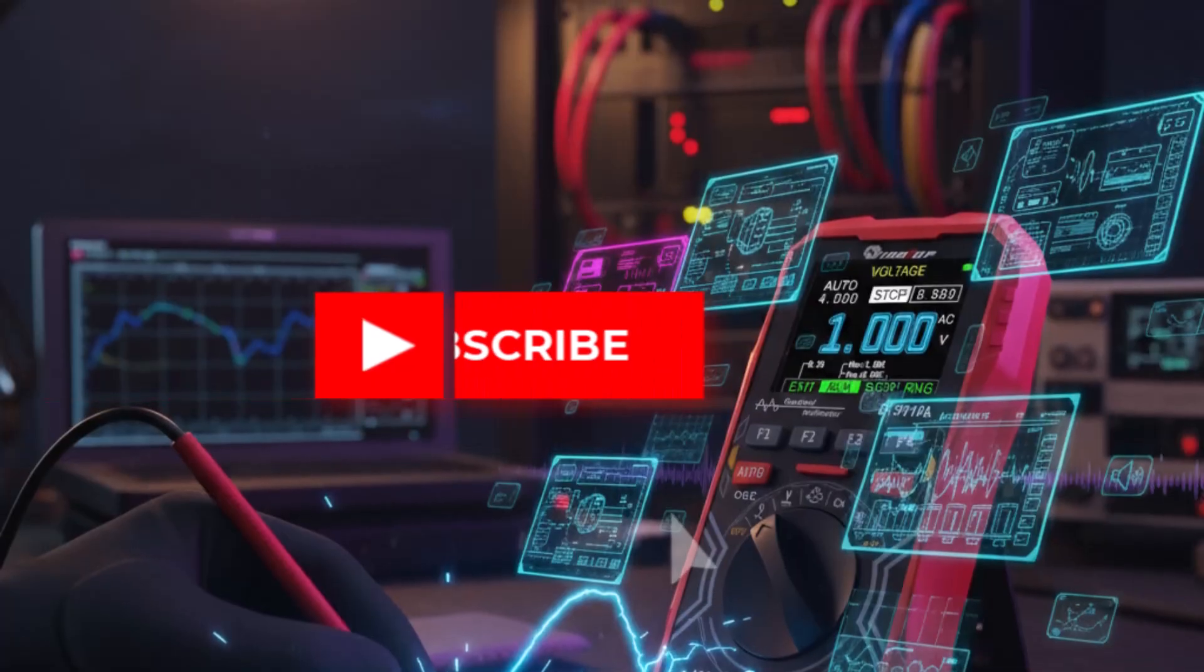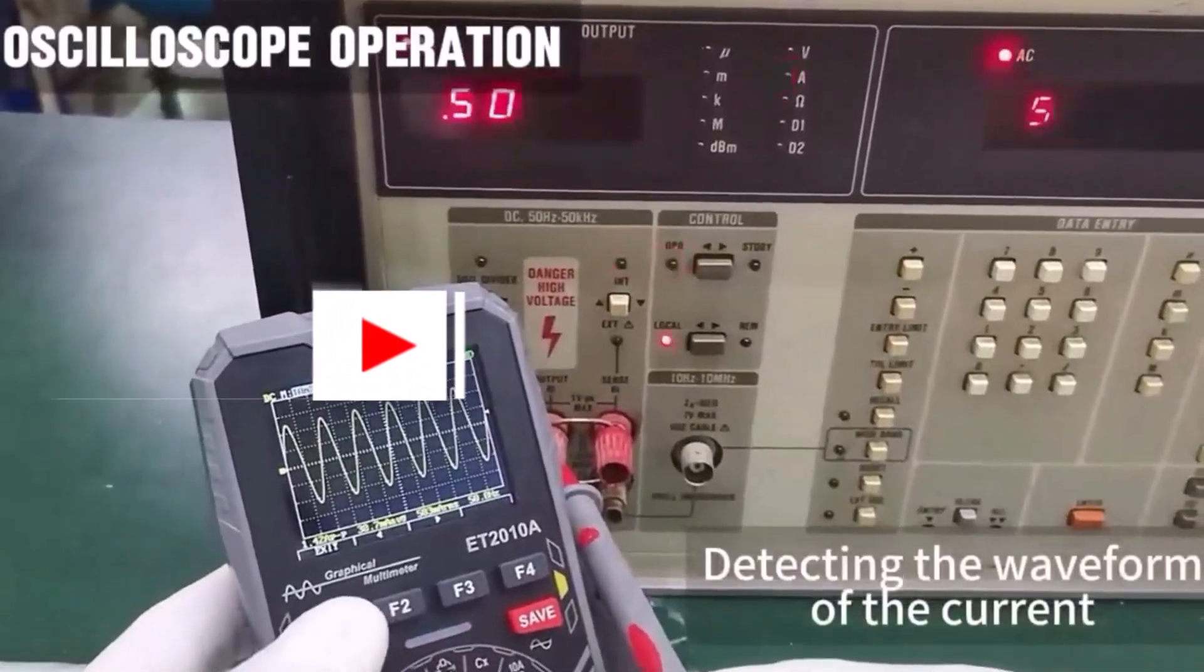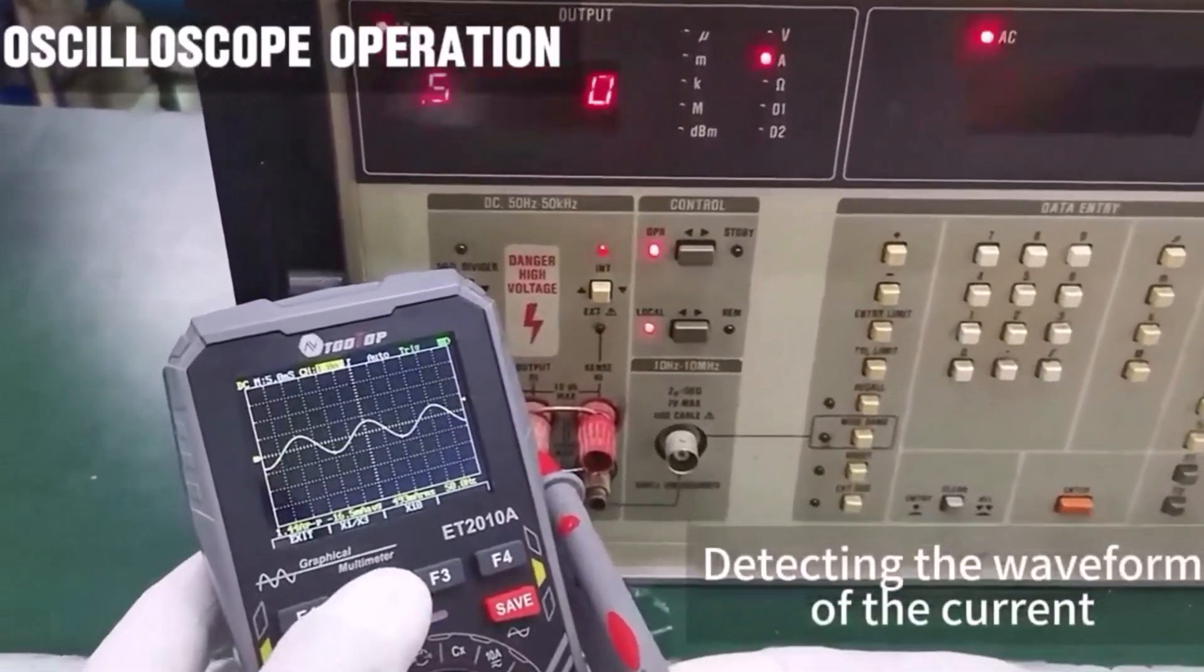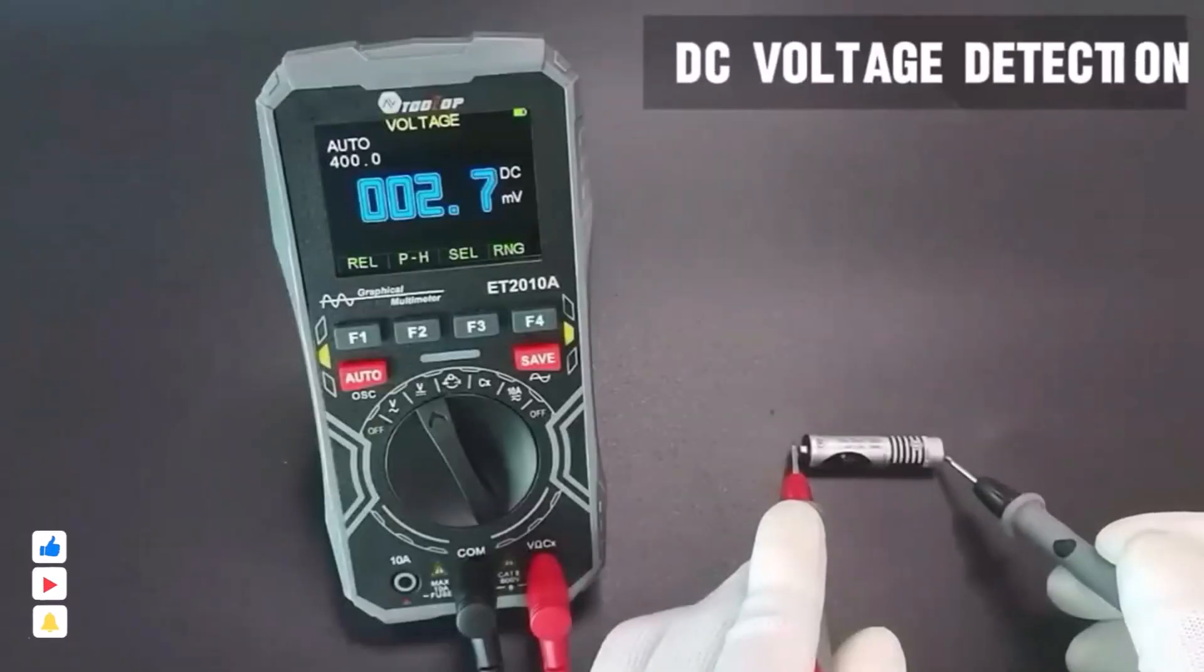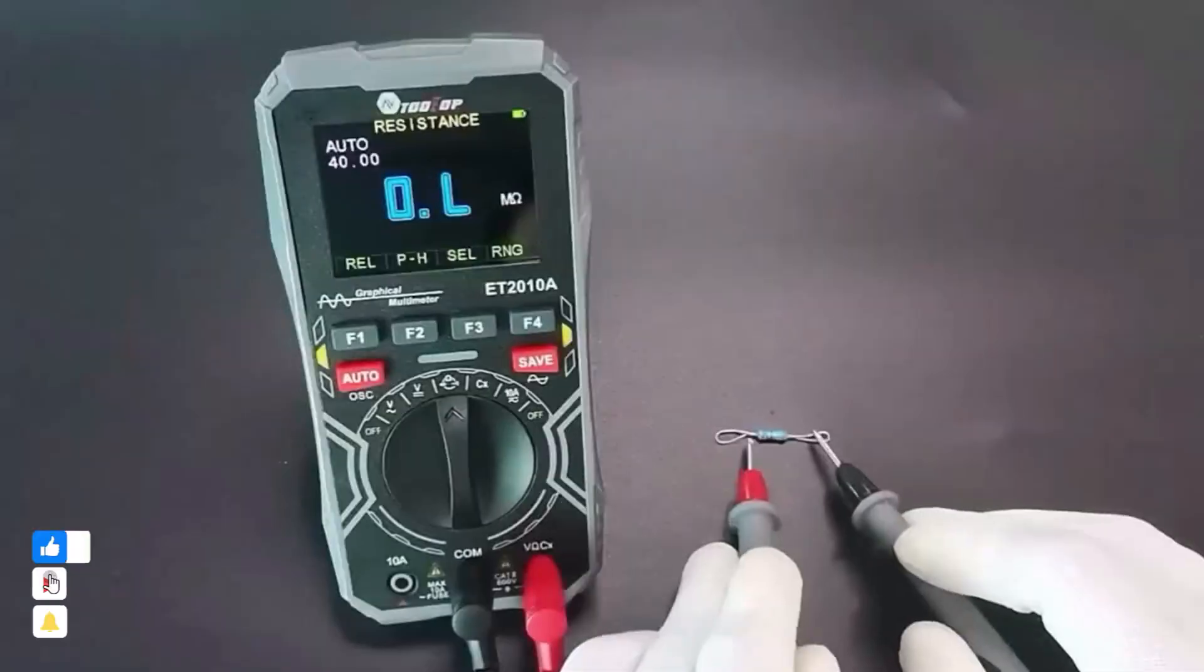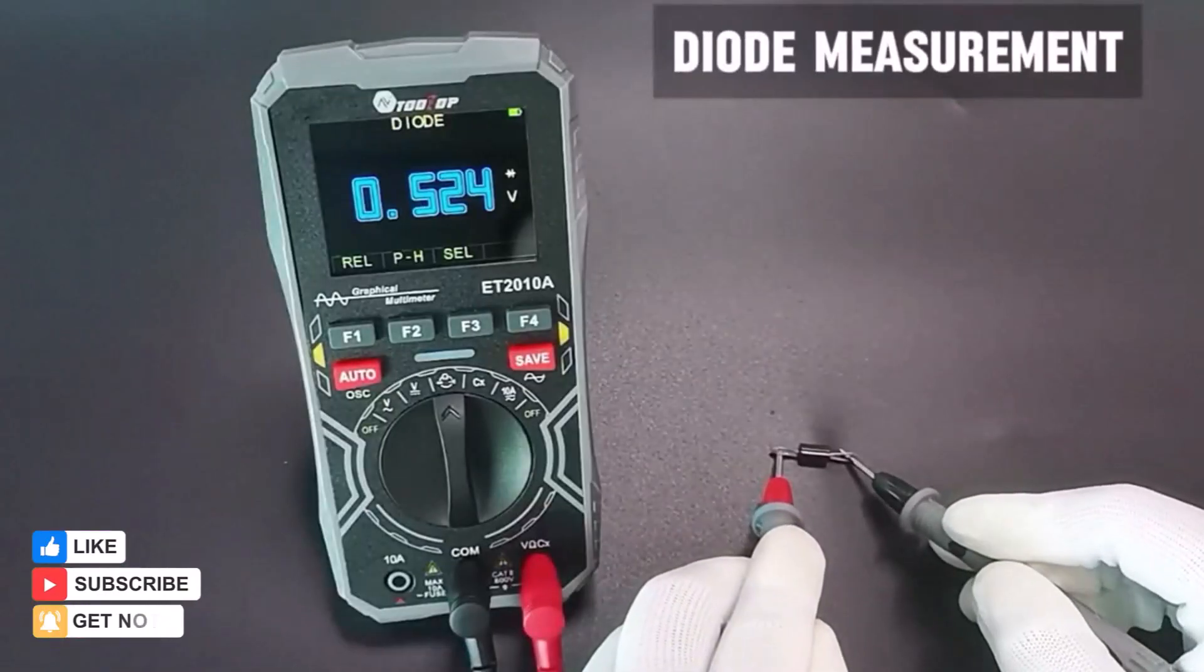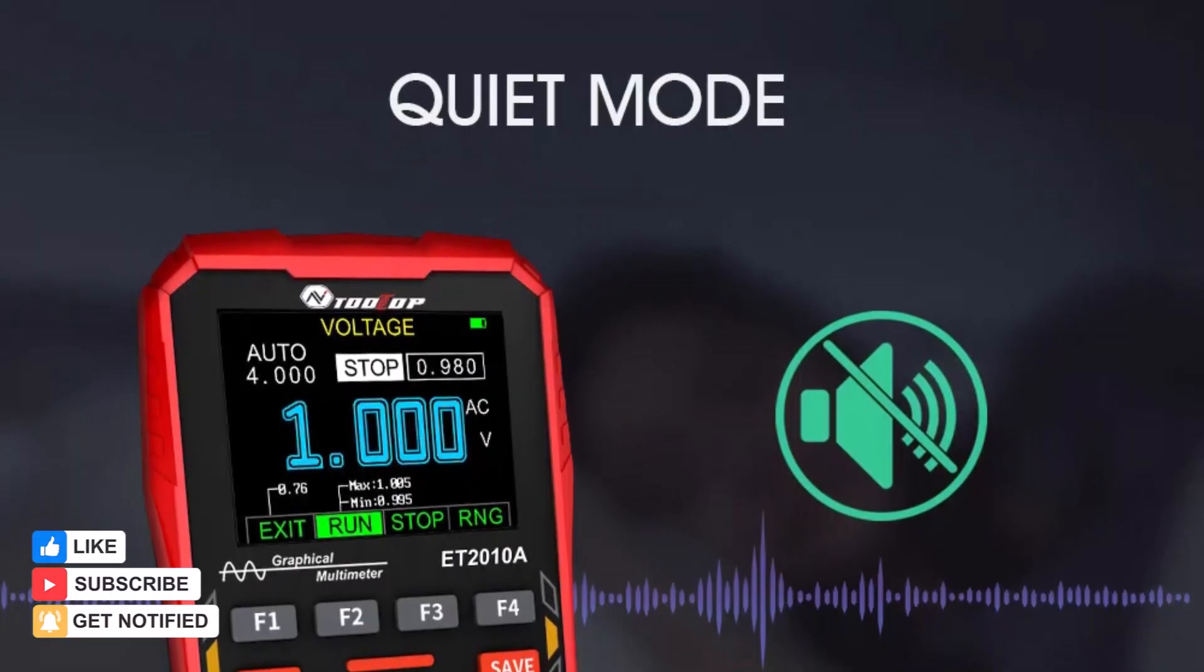frequency, and duty cycle. The 2.4-inch color display provides clear visualization of signals, while automatic or manual range switching and an auto shutdown feature enhance usability and battery life.